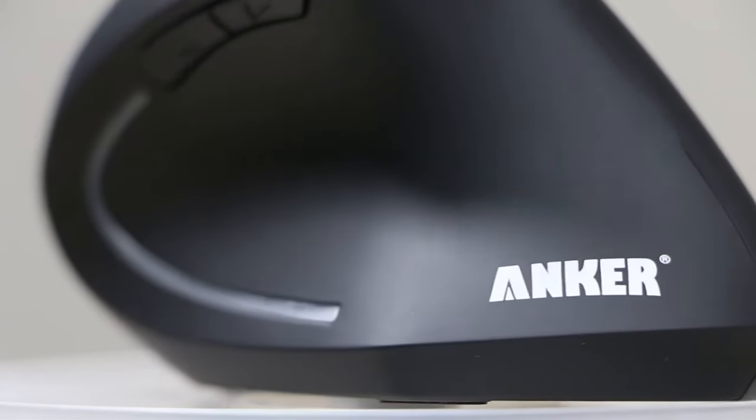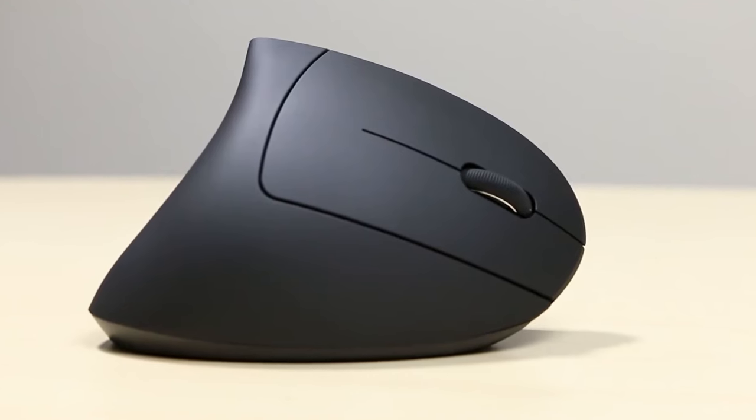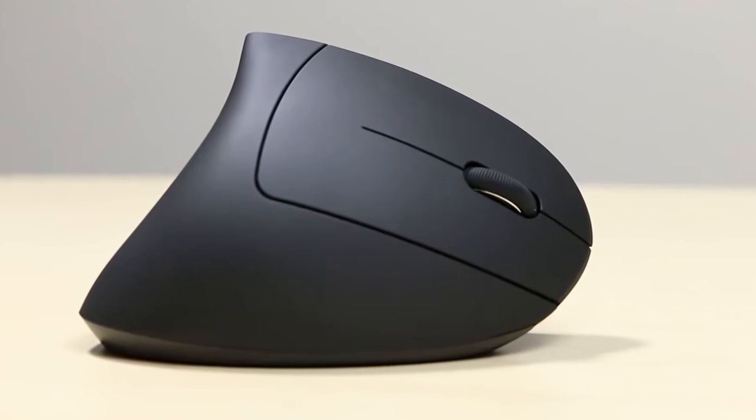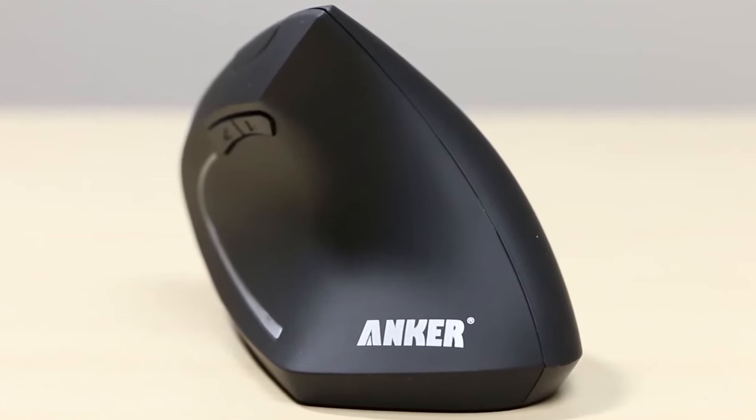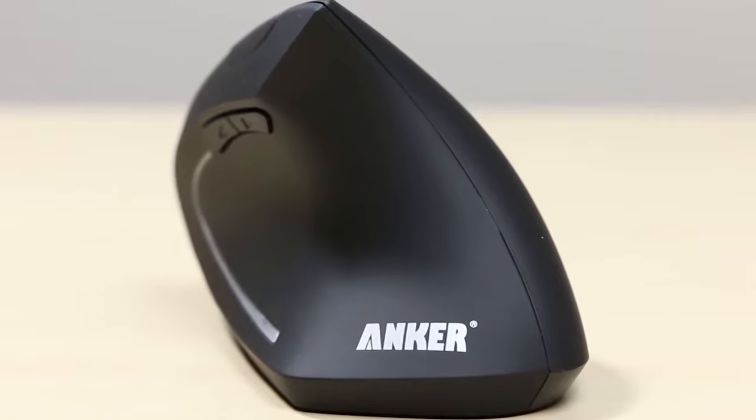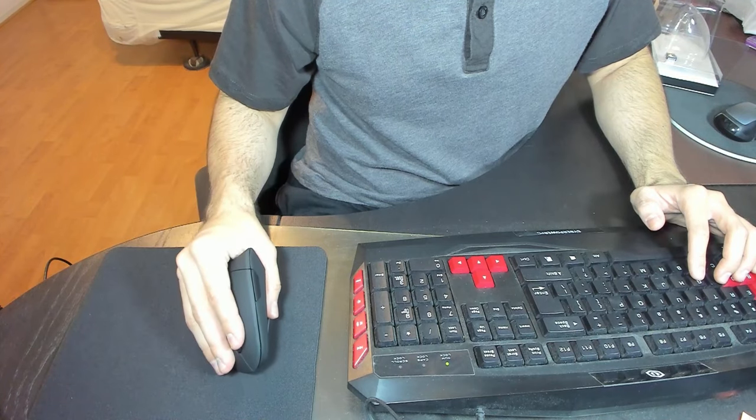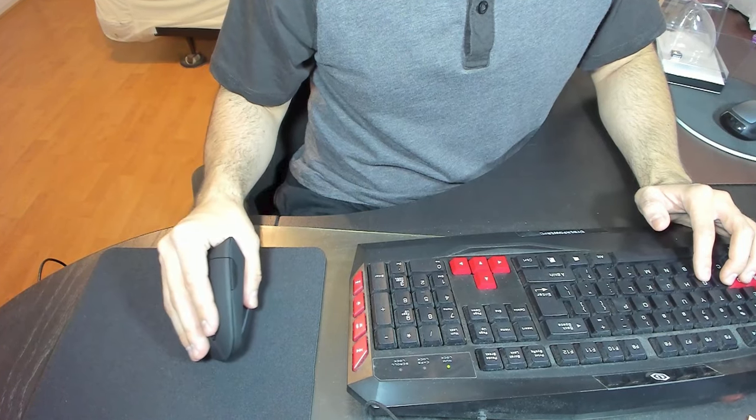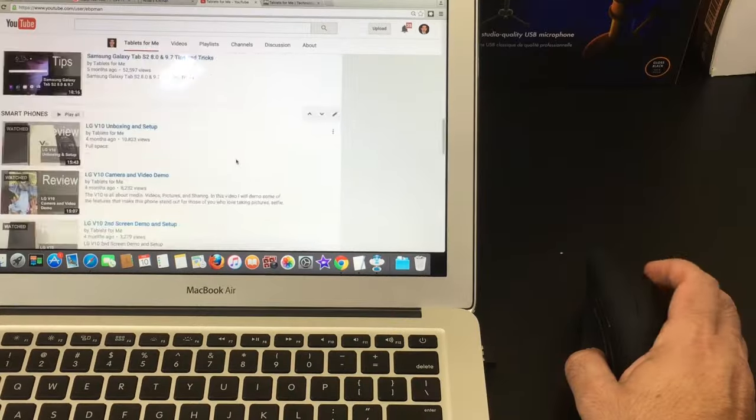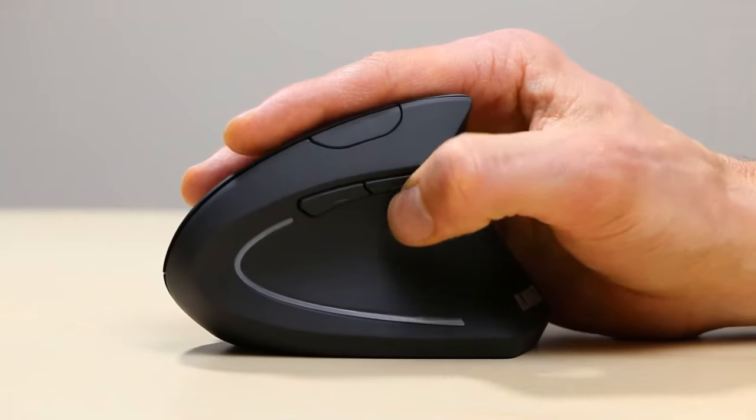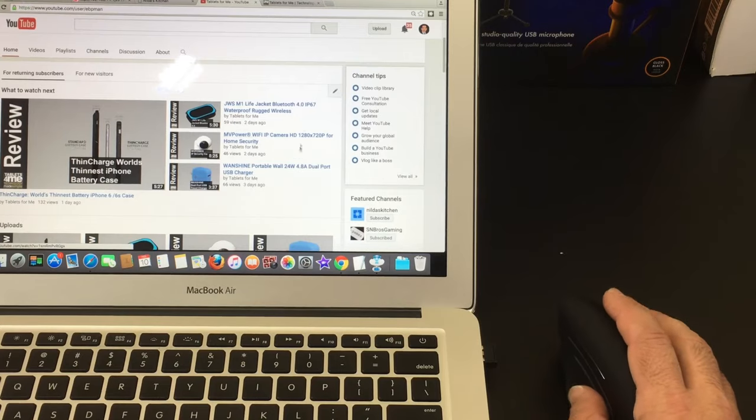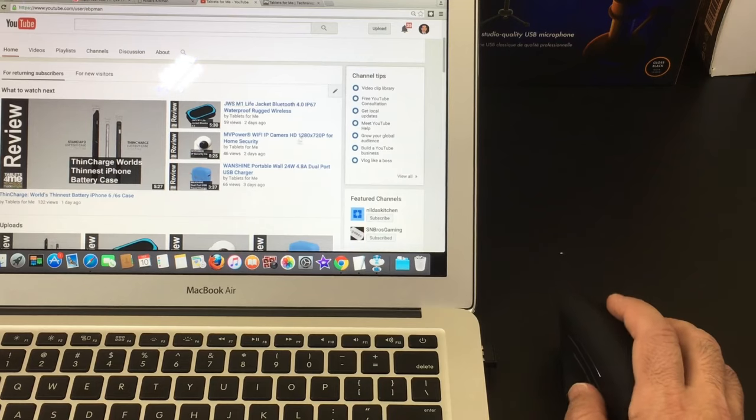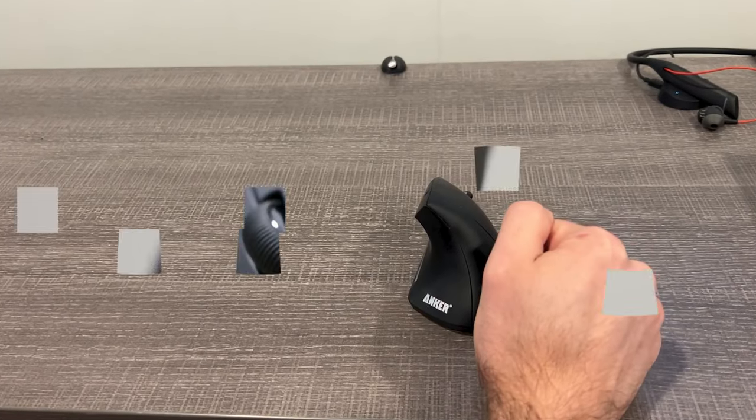With five buttons at your disposal, including the standard left and right buttons, a clickable scroll wheel, and two side buttons, you can configure shortcuts and commands to boost your productivity. These customizable buttons streamline multitasking, allowing you to switch between applications or perform specific functions effortlessly.